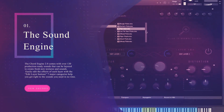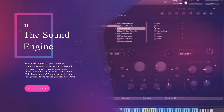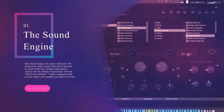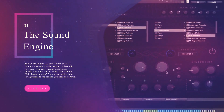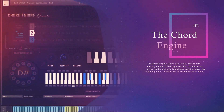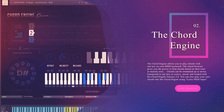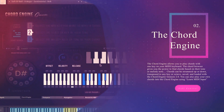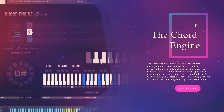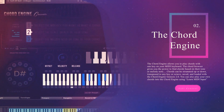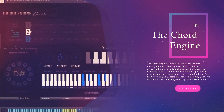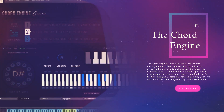Easily edit the effects of each layer with the edit layer buttons. Seven major categories help you get right to the sounds you need in no time. The Chord Engine allows you to play chords with the press of a key on your MIDI keyboard. The Chord Browser gives you the power to find chords based on their tone or melody note without needing to know any theory at all.